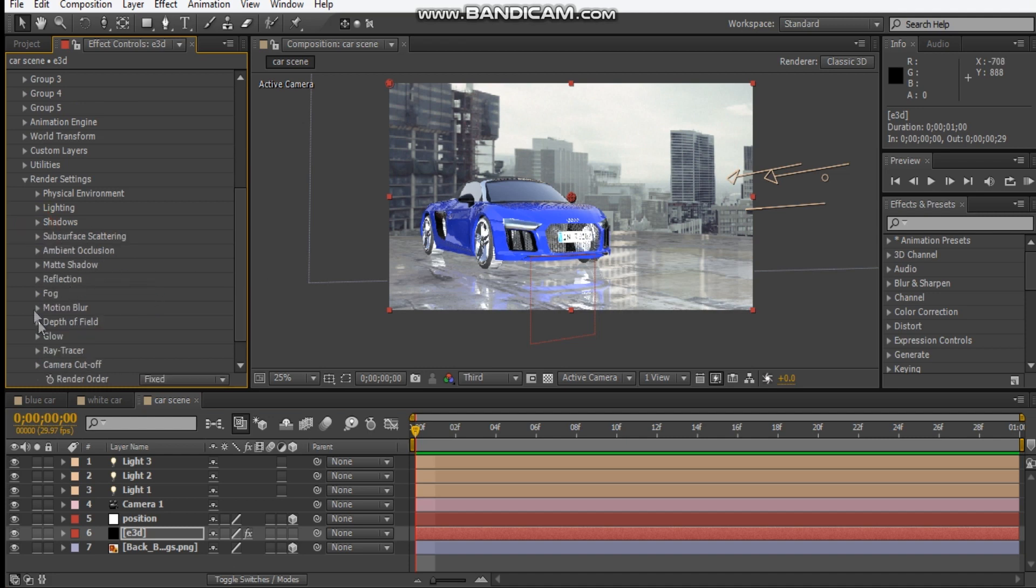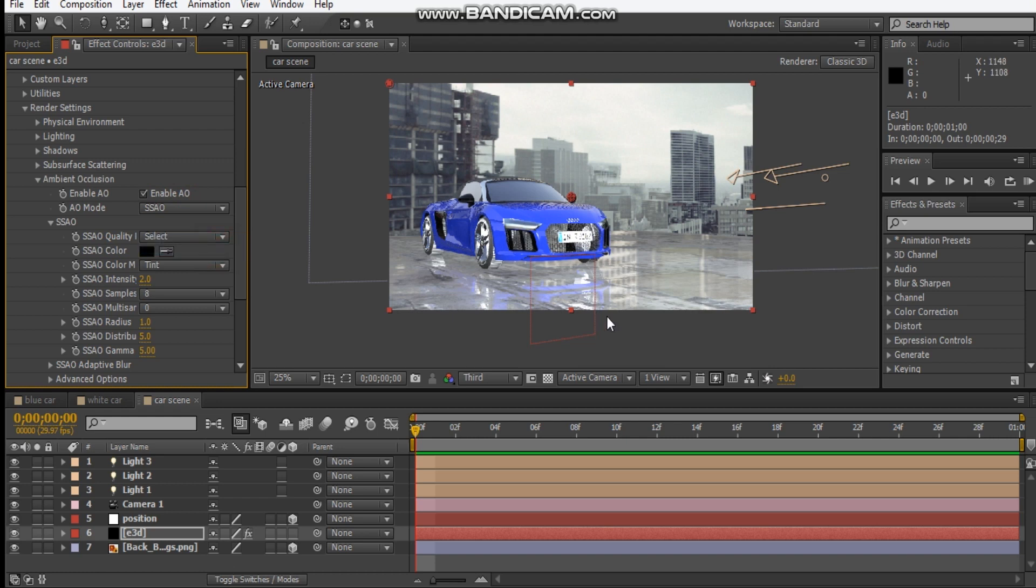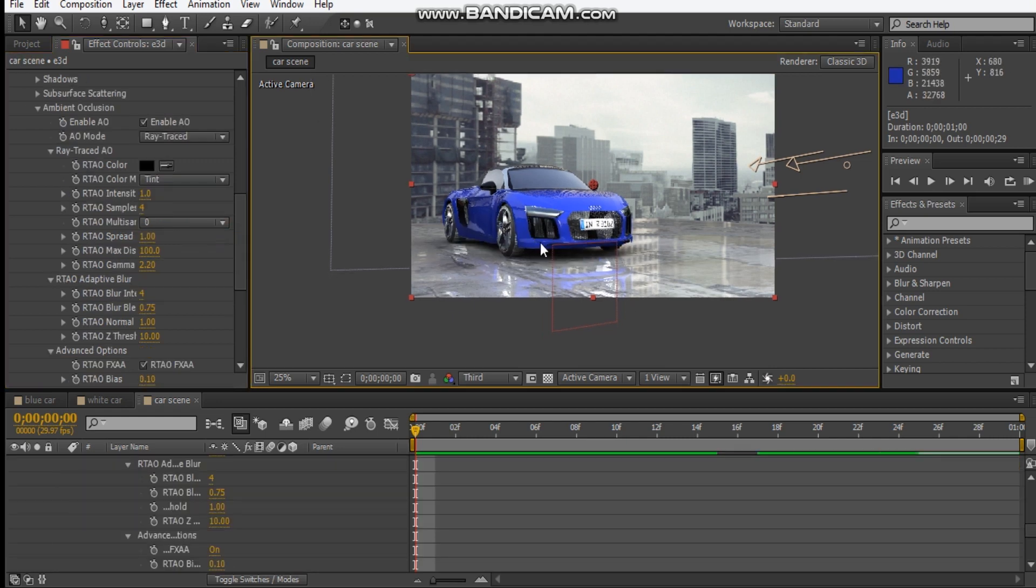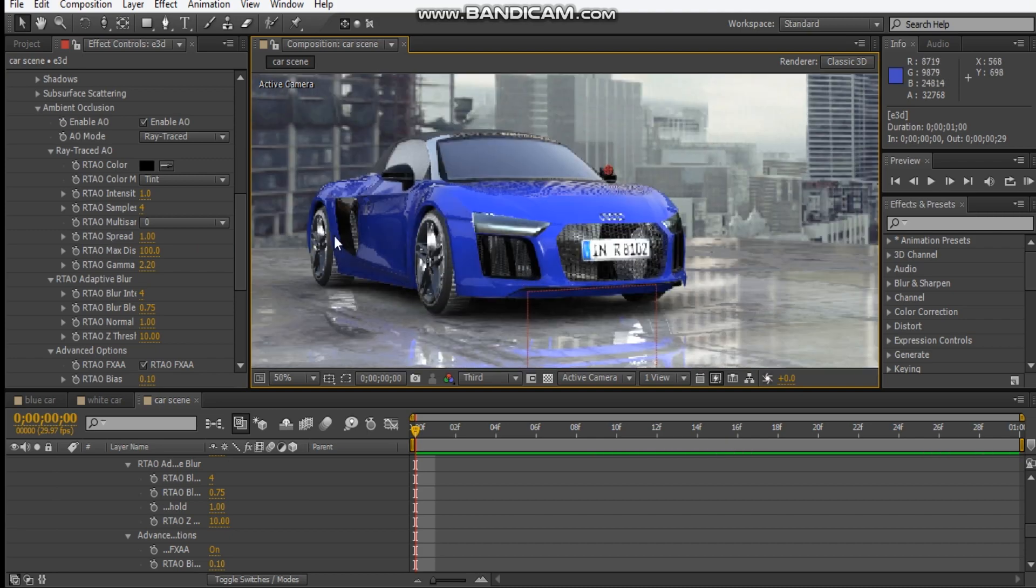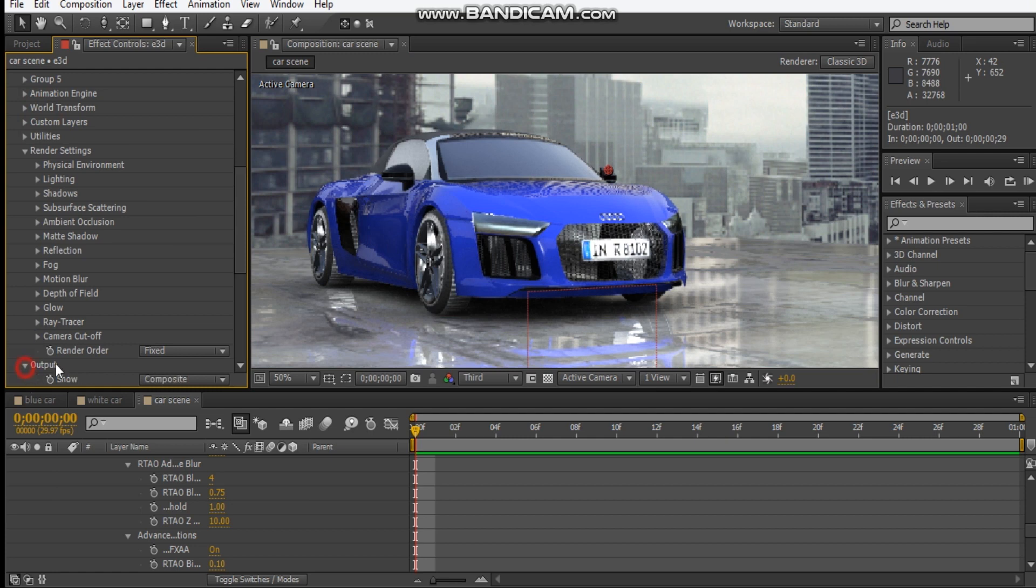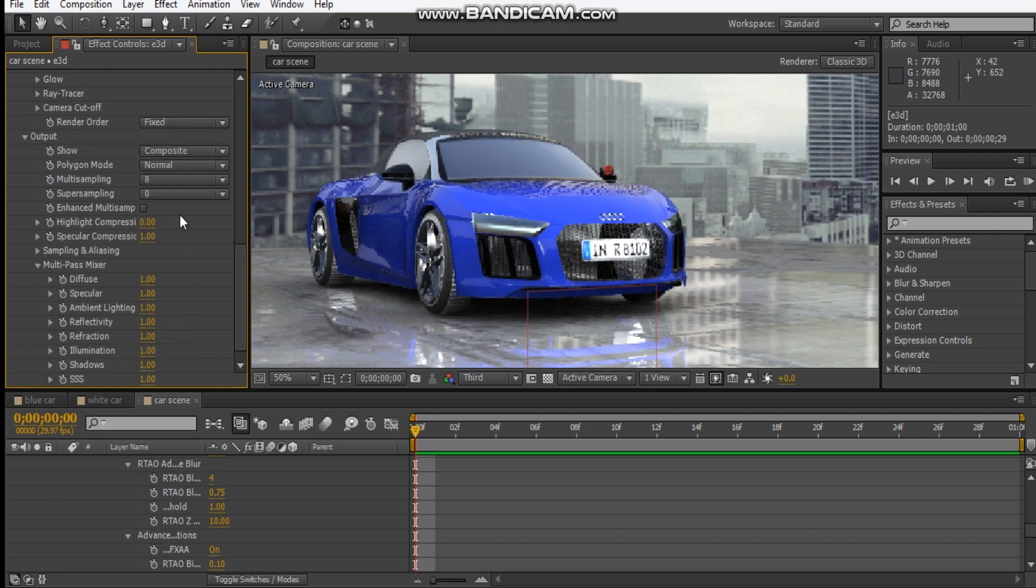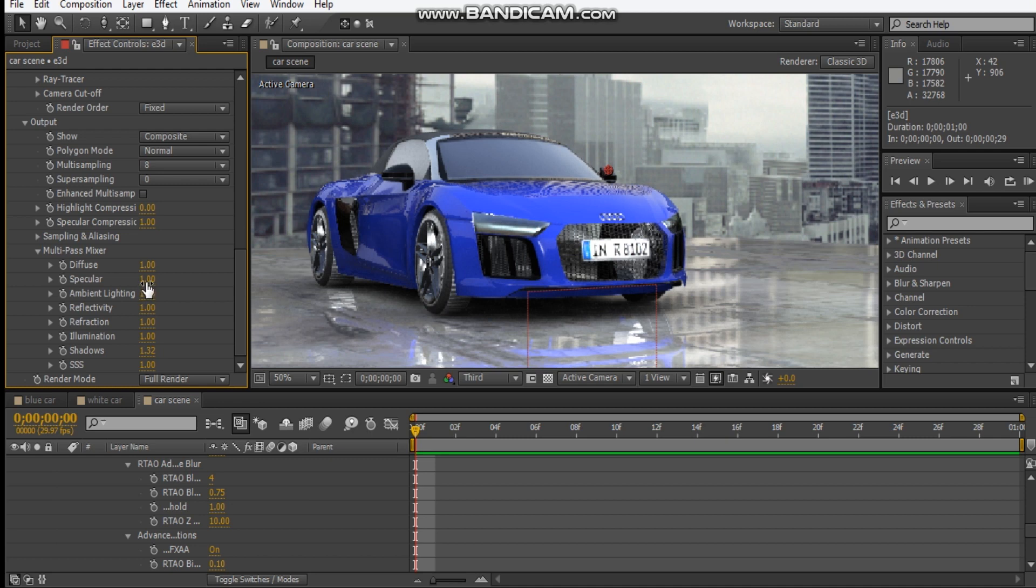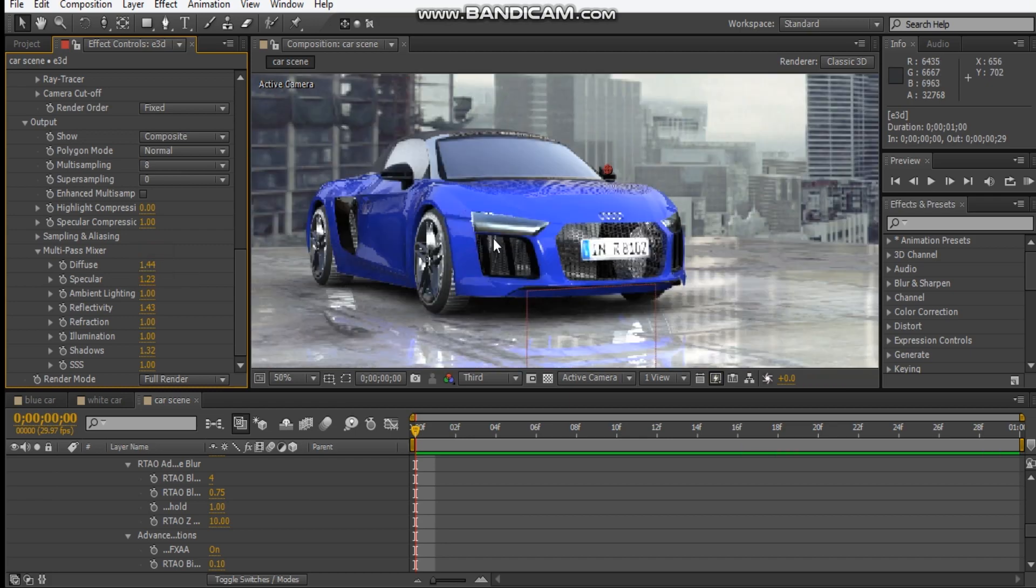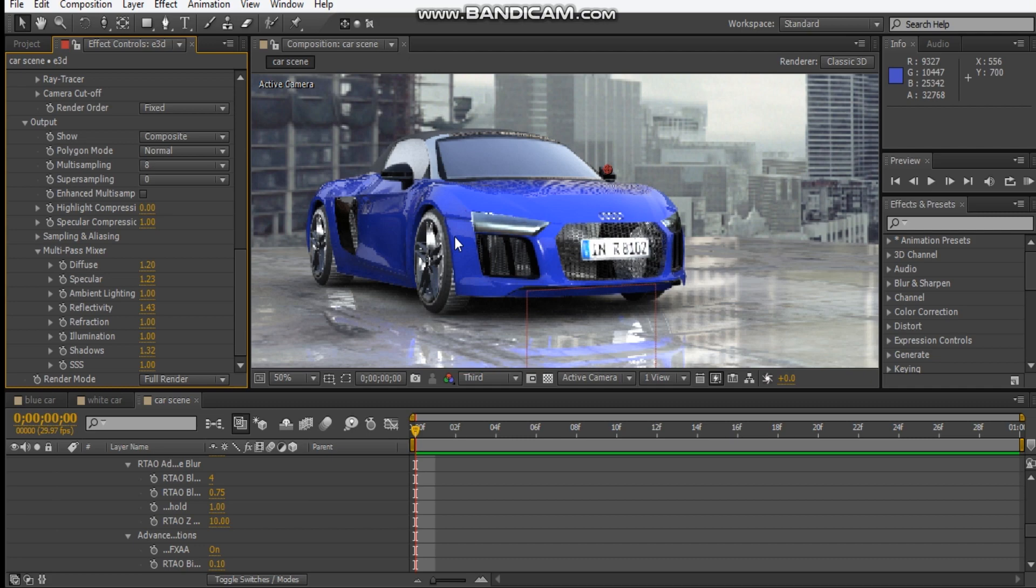And let's turn on ambient occlusion and we'll set this to ray trace so that it looks realistic. Let's go into the output, let's turn on shadows and let's adjust the reflectivity, this maybe some specular and some diffuse. Maybe drop that to 1.2. Okay cool.